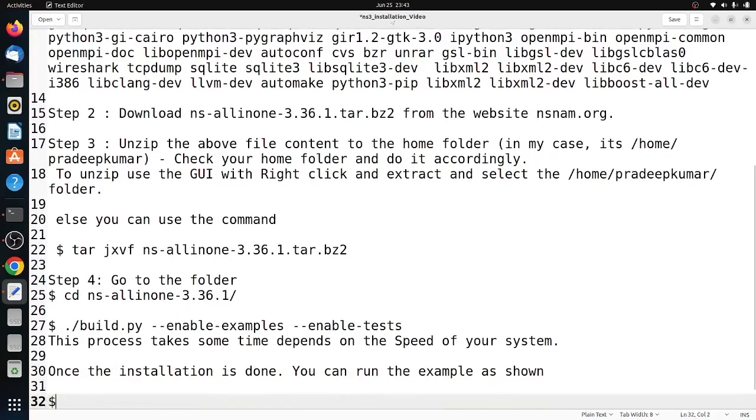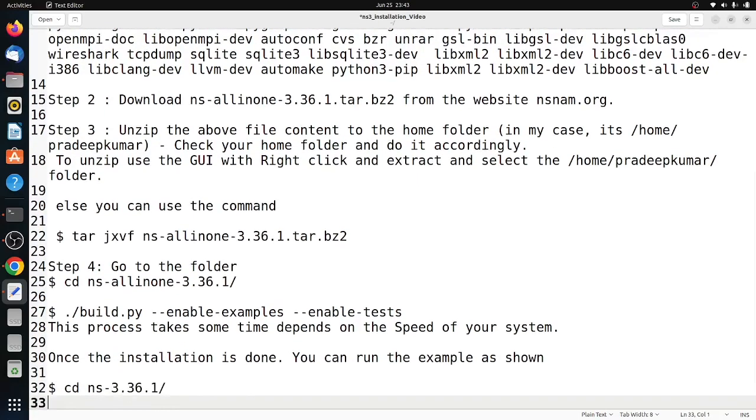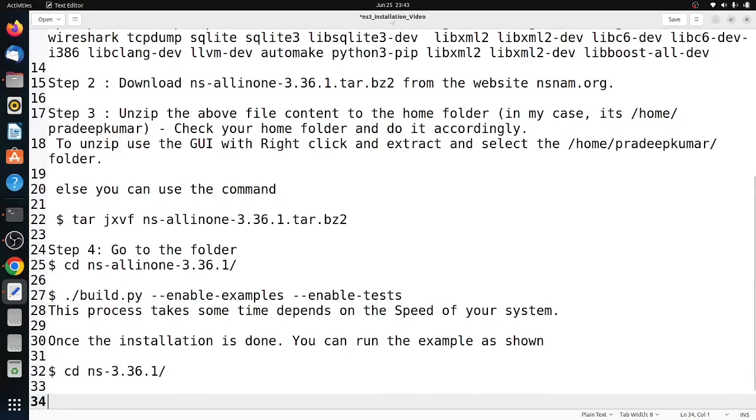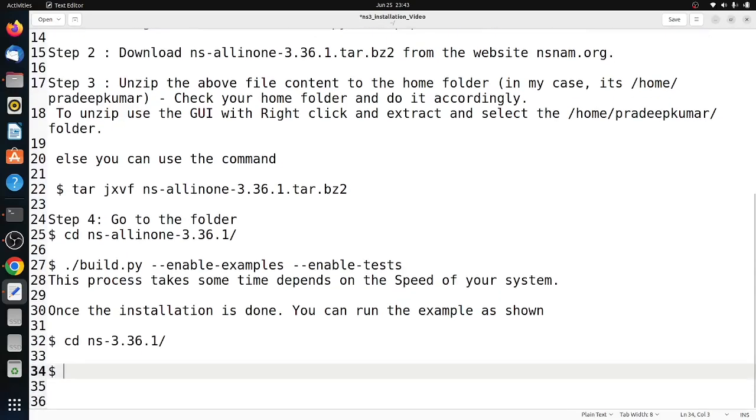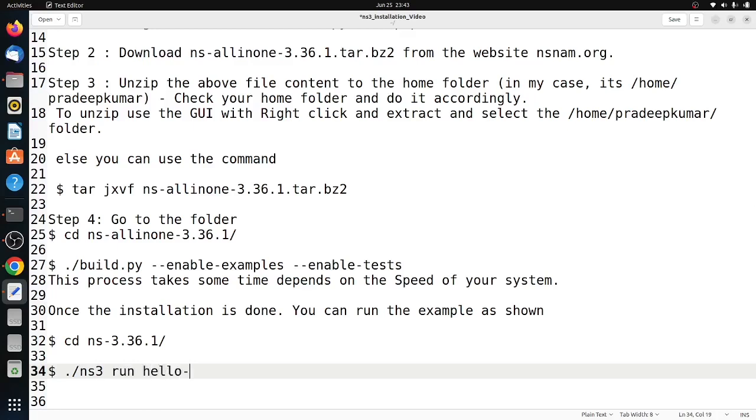Hello-simulator is to check whether your installation is successful or not. If this command is executed, you will get an output as 'Hello Simulator'. Once you get this output, you have installed it successfully.